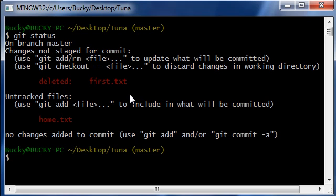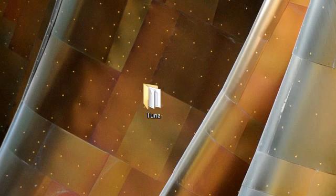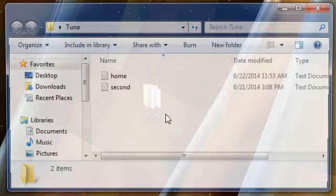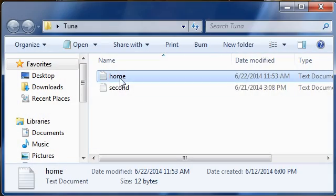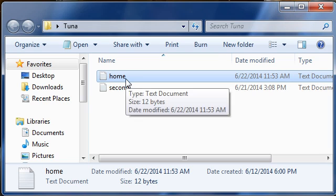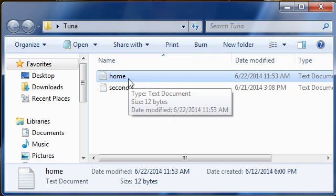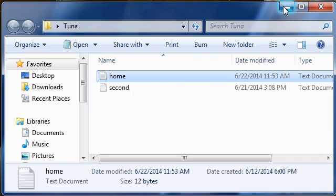What git thinks we did is not rename, but it actually thinks that we deleted this first.txt file and added another file called home. And if you think about it, that is kind of what we did whenever we rename a file. We delete the first one and we add the exact same file with a new name.